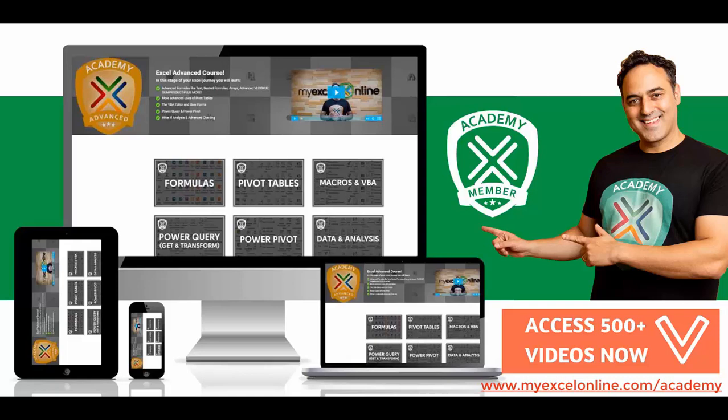So if you want to get better at Excel and stand out from your peers and stand out from the crowd so you can get noticed by top management and receive the promotions and pay raises that you deserve, then click below in the description and join the My Excel Online Academy course so you can get better at Excel today.